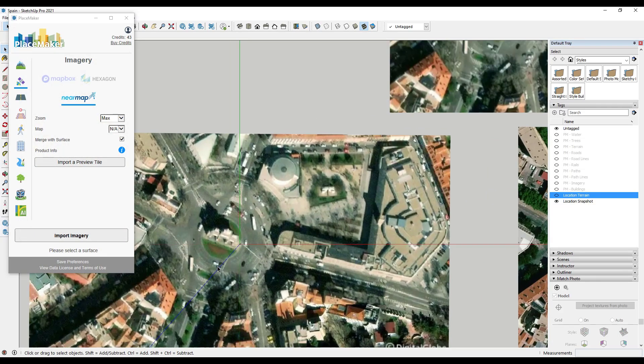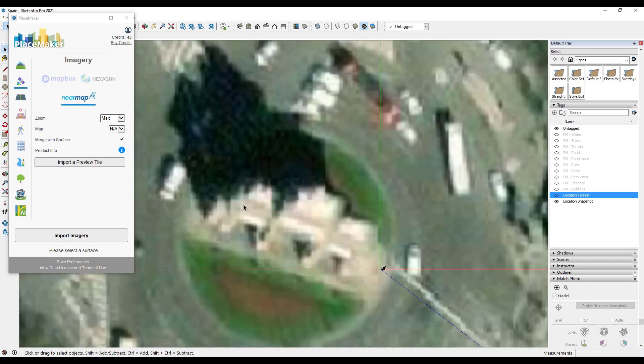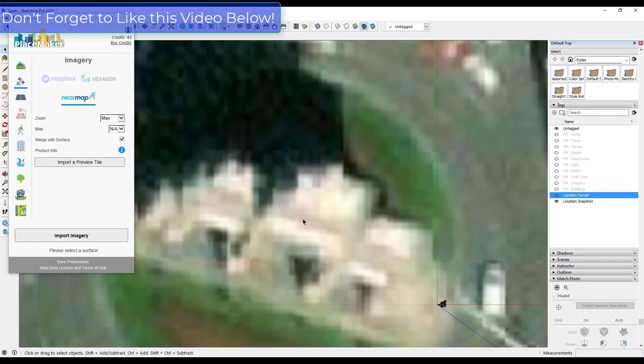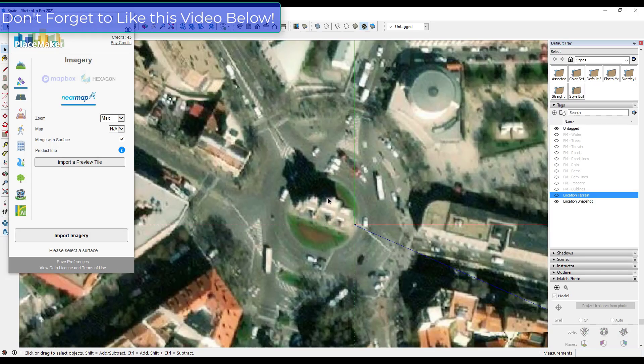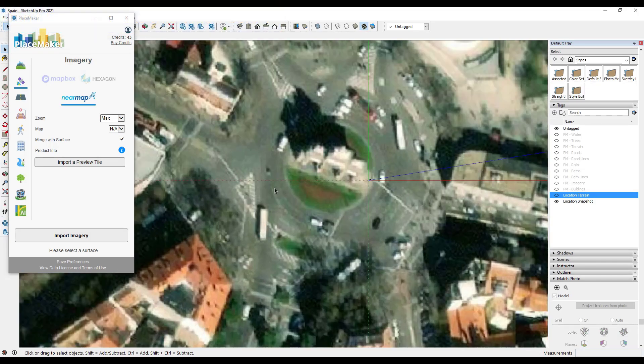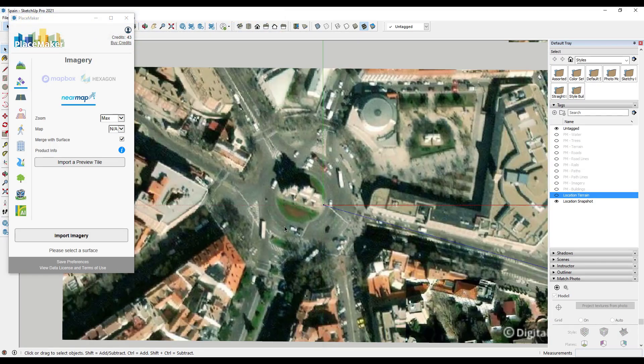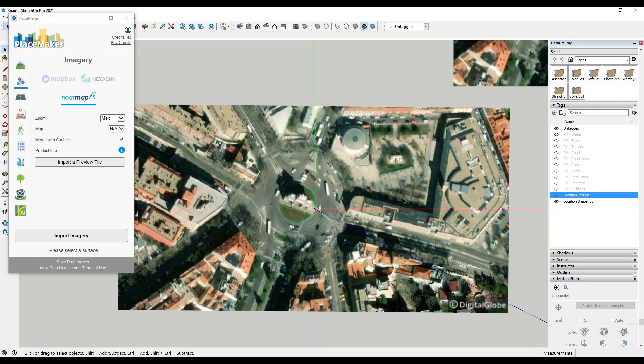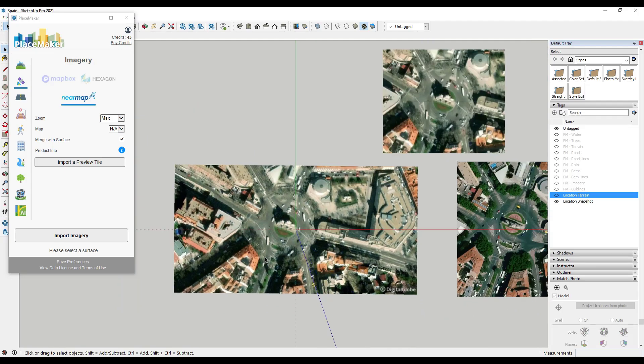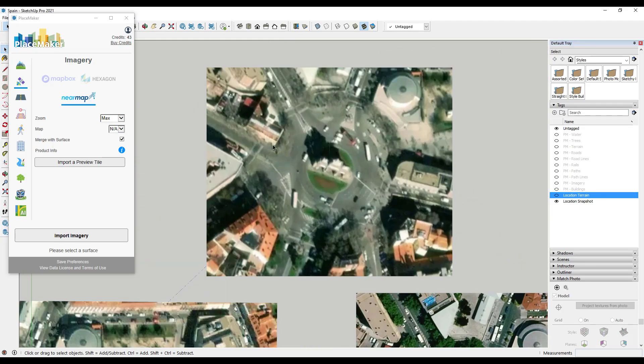So we're going to close out of that. This is the Digital Globe data that comes in with SketchUp. So you can see how it's very blocky as soon as you zoom in. It gets really pixelated, doesn't really look all that great. So I mean it's fine for high level stuff, but if you need to get more detailed, it's not going to be super helpful.